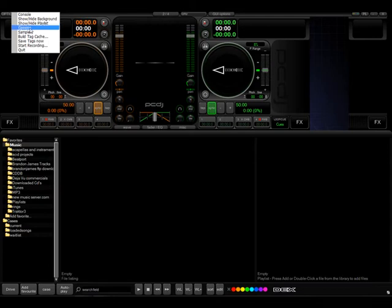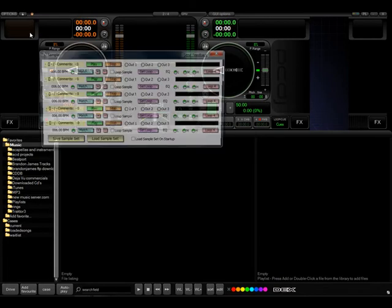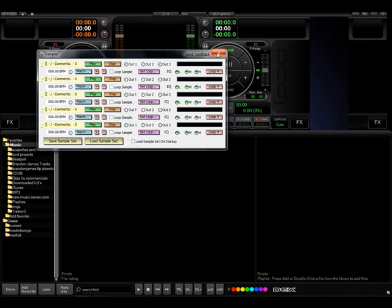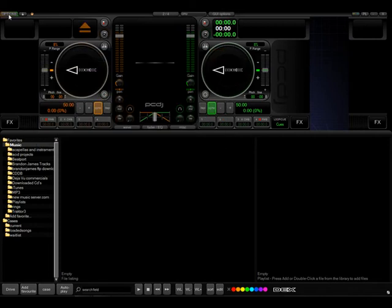This is the options page where you'll be doing most of your settings. There is a sampler for the sampler function inside DECKS. You can load different loops, sound effects, and all kinds of other goodies.